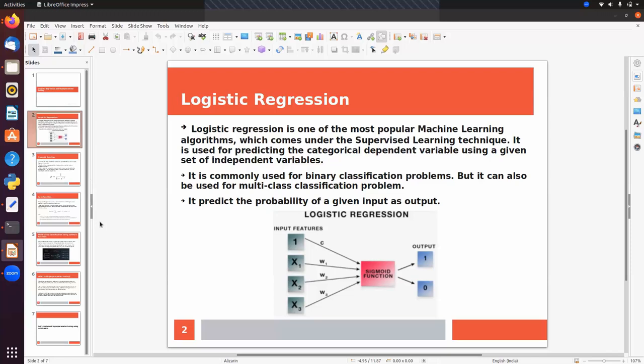Spam or ham — those are two classes, so this is a classification problem. Another example: suppose we want to classify a patient on the basis of some given features, whether they have cancer or not. This is also a classification problem. In classification there might be two classes or more than two classes.